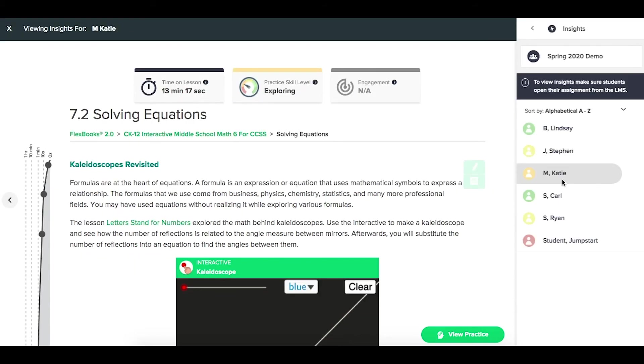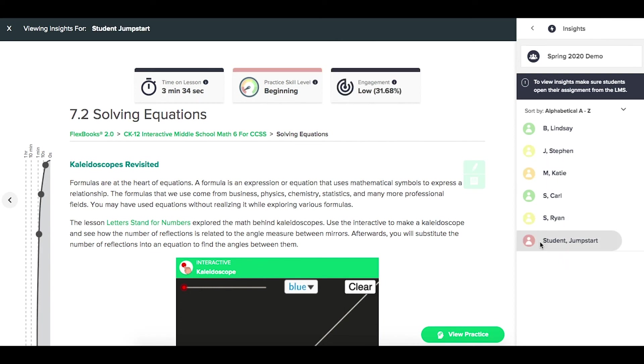For students that had done the work, but maybe not turned it in, that might still be gray, or if they haven't done it at all, this would still be gray here, instead of the color coding from beginning to mastery.